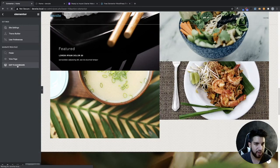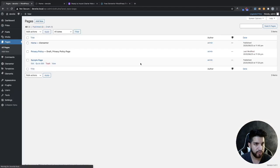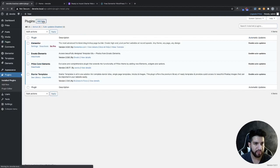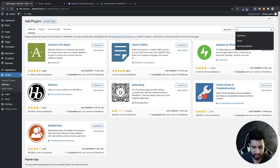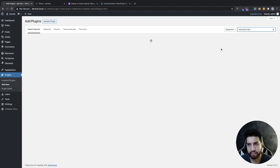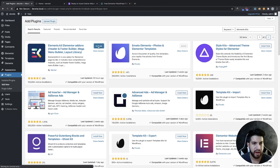The next one is called Elements Kit. It's pretty similar to the process we did with Envato. Head over to your plugins, click Add New, type in 'Elements Kit,' install it, and then activate it.